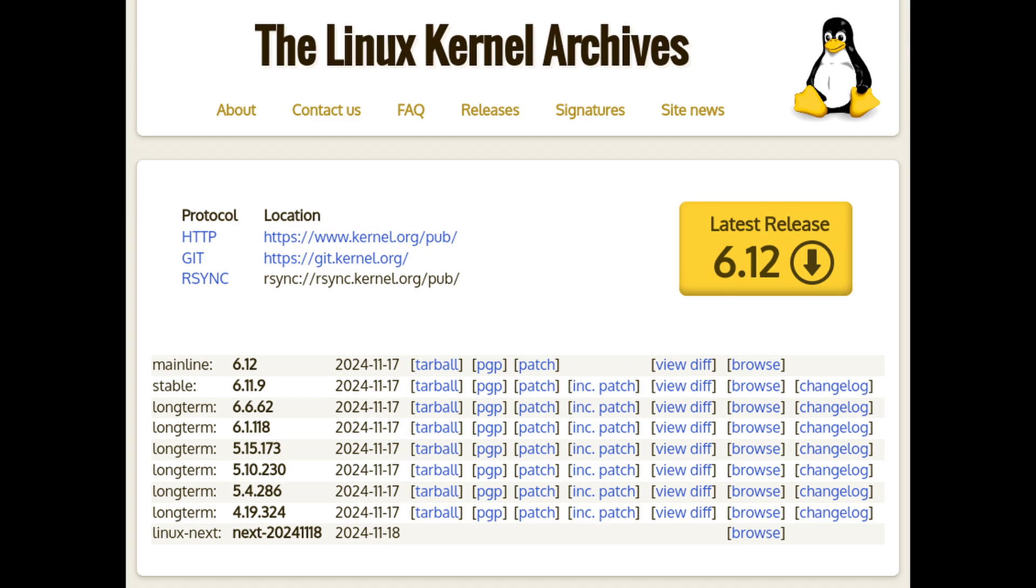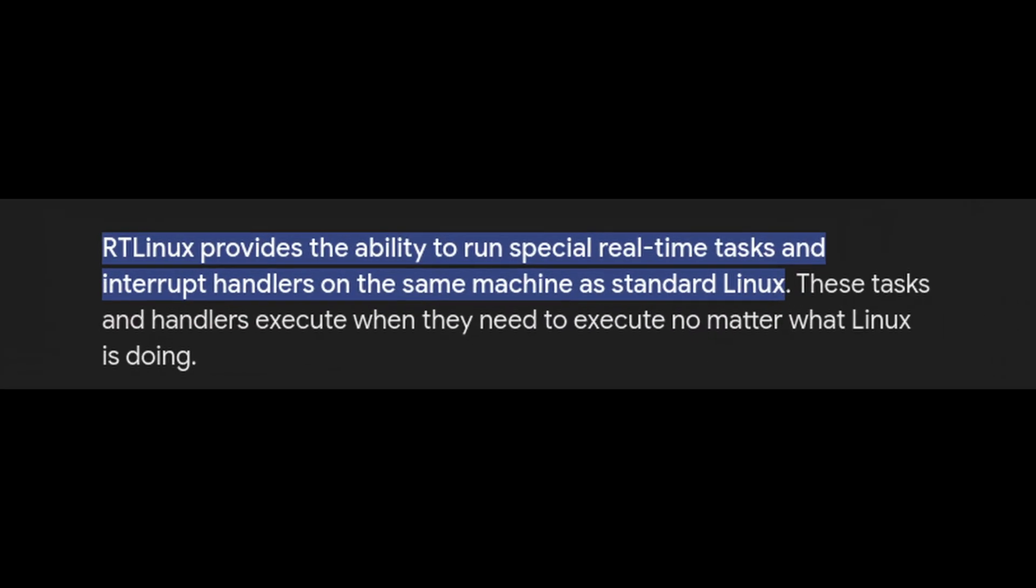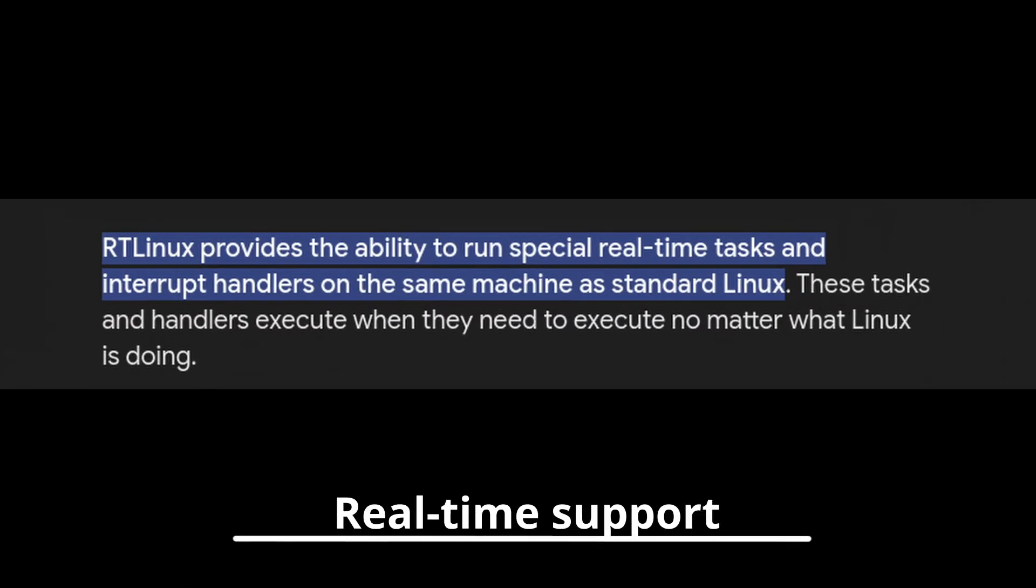Now with its newest update, in this case version 6.12, this giant has been flexing some fresh muscles to make things faster, more efficient, or just cooler. So let's break it down. First up is something called real-time support.